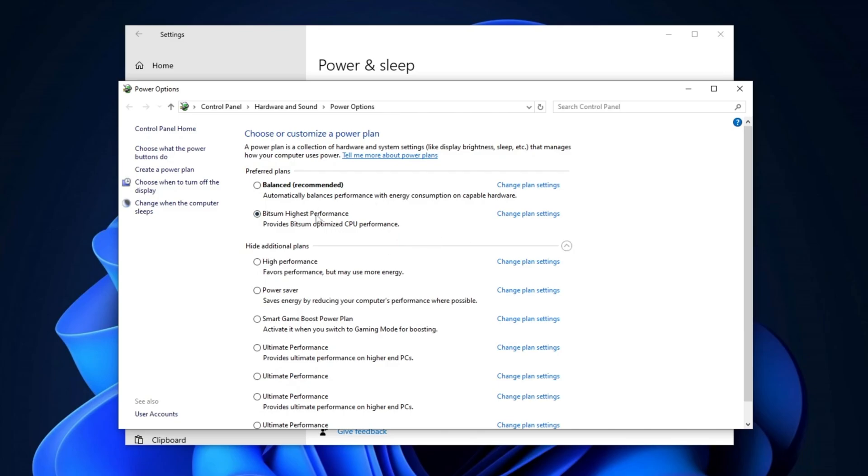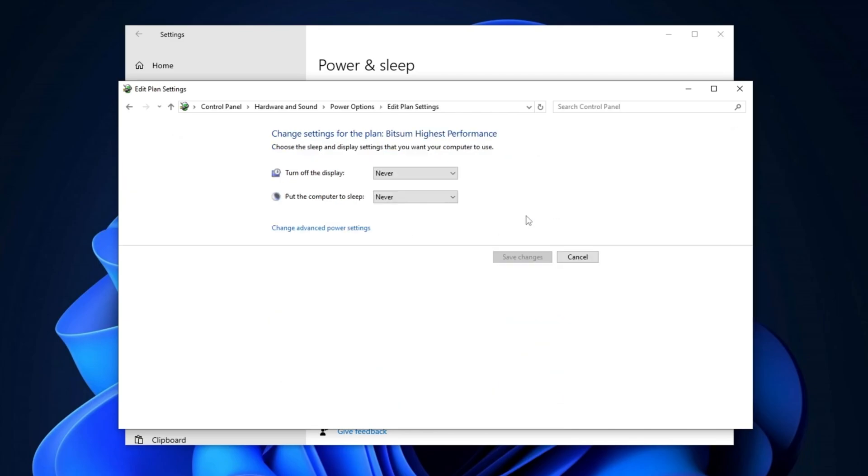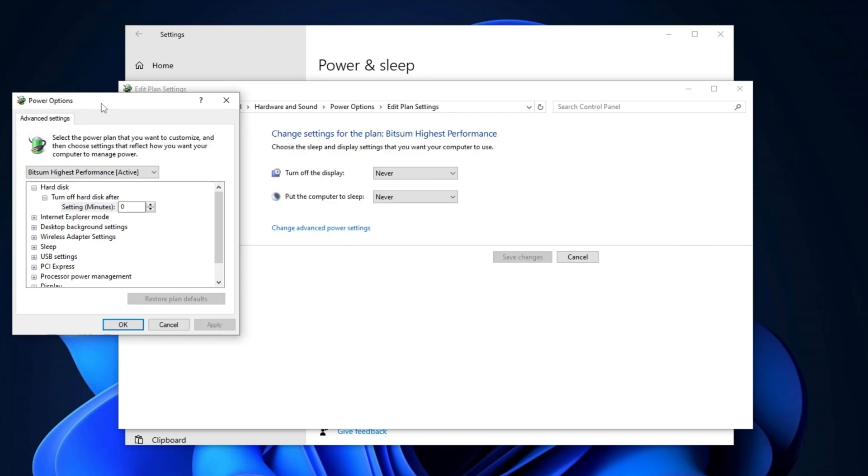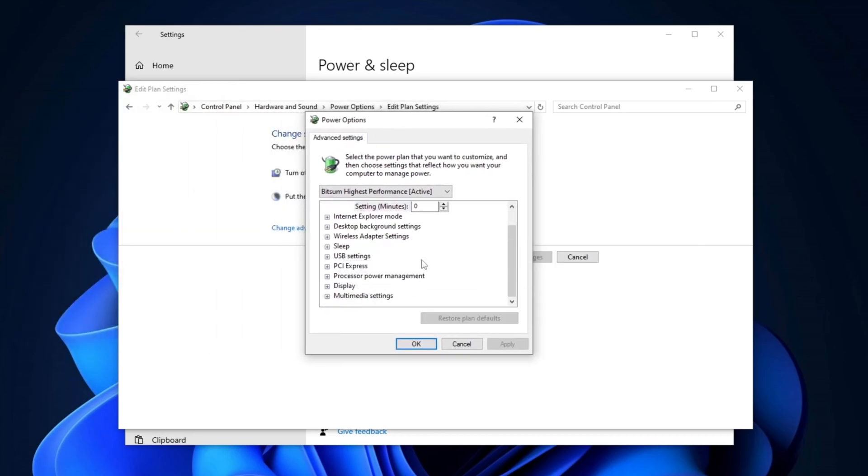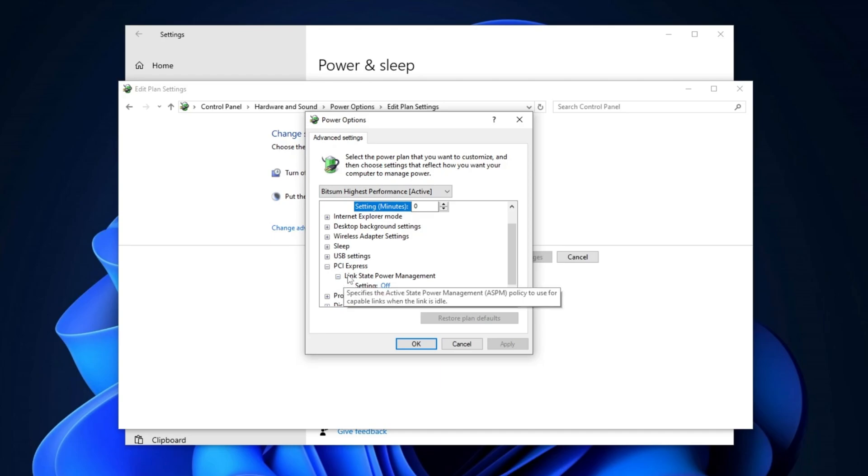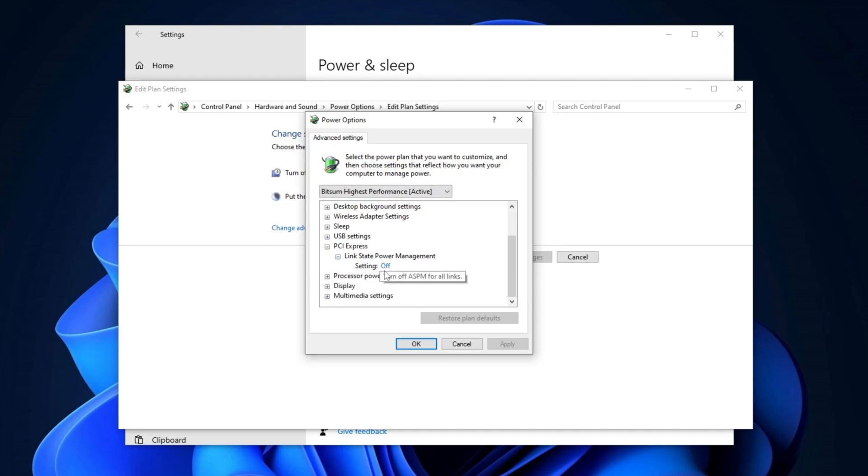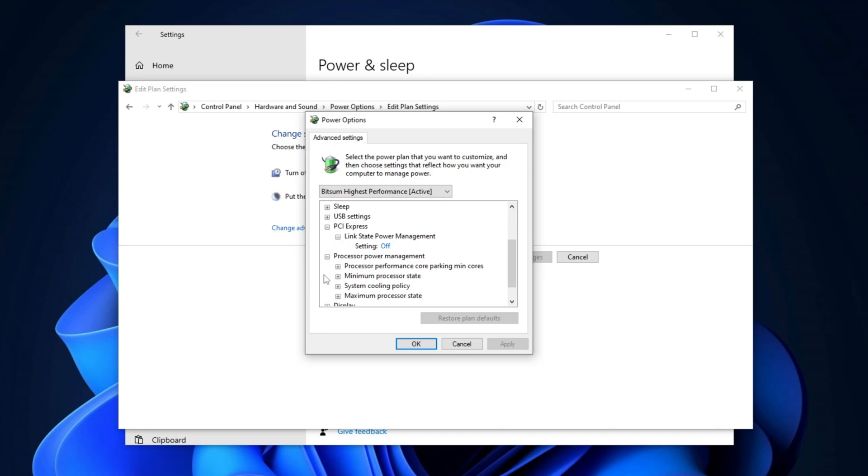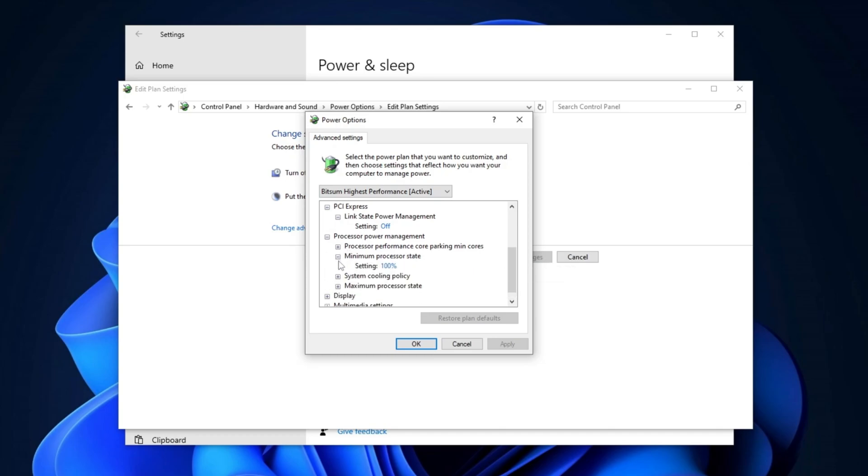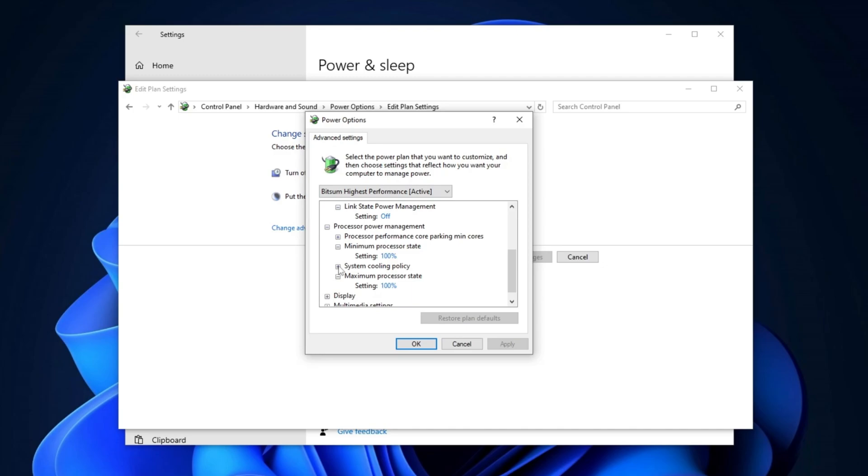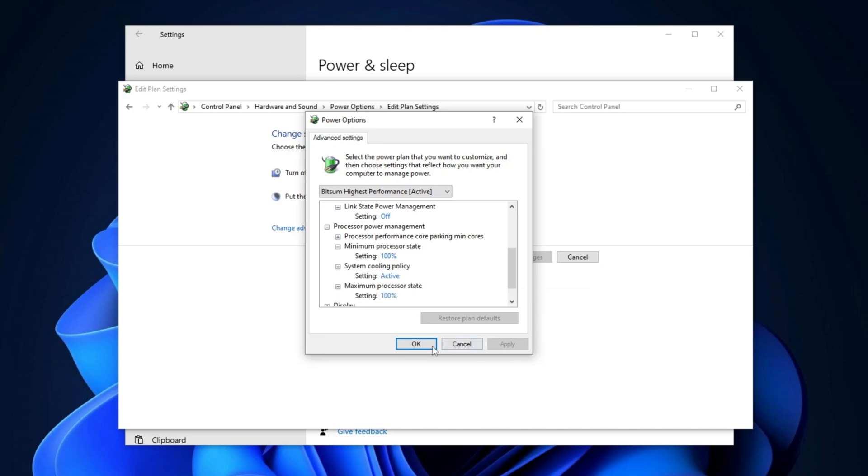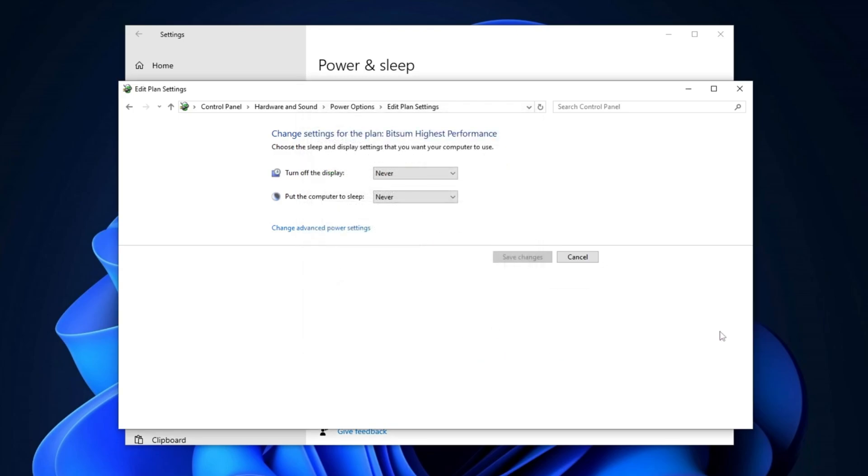Once you've selected Bitsum Highest Performance, click on Change Plan Settings. In the next window, click on Change Advanced Power Settings. Scroll down to PCI Express, expand the drop-down menu, and make sure the Link State Power Management is set to Off. Next, navigate to Processor Power Management and verify that both the Minimum Processor State and Maximum Processor State are set to 100%. Then, locate System Cooling Policy and set it to Active. Click Apply and then OK to save the changes.